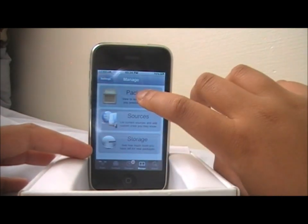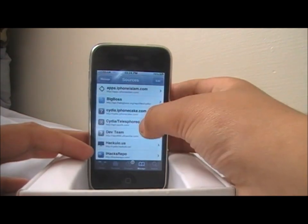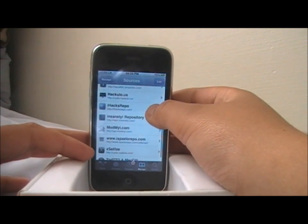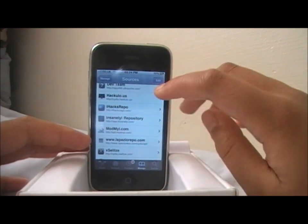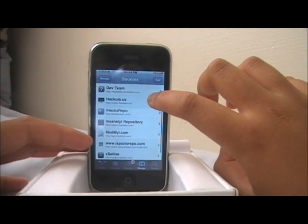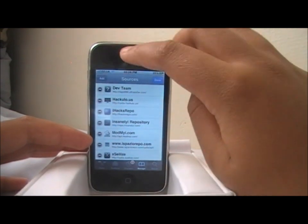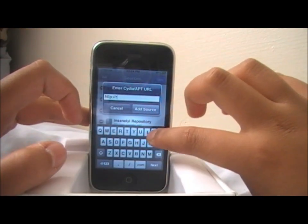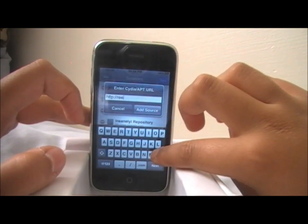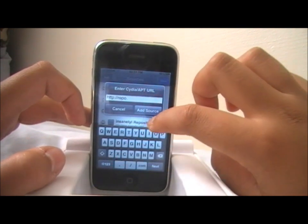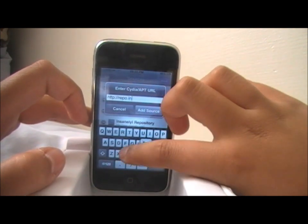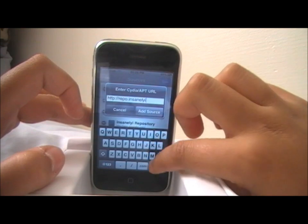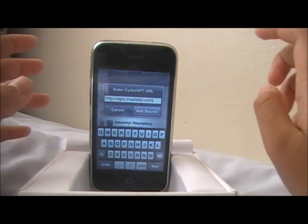Go to Manage, then Sources. You need to add the Insanelyi repo. The address is repo.insanelyi.com. Go to Edit, then Add Repo, and enter repo.insanelyi.com. I've already added this source.